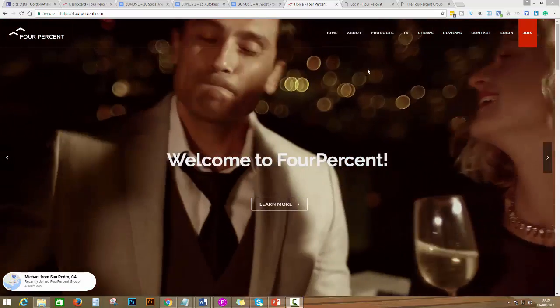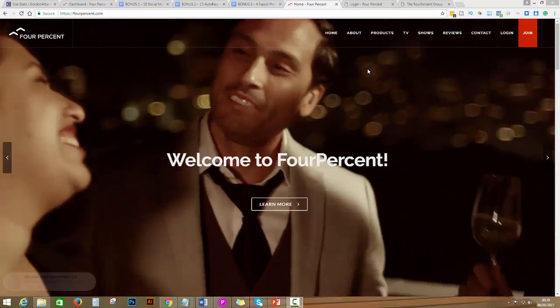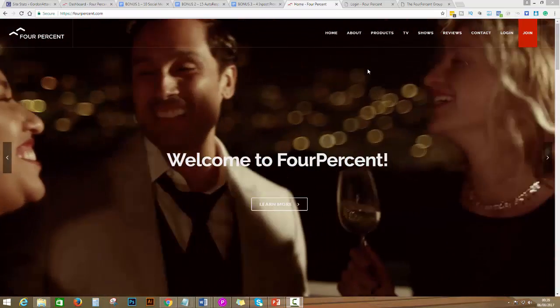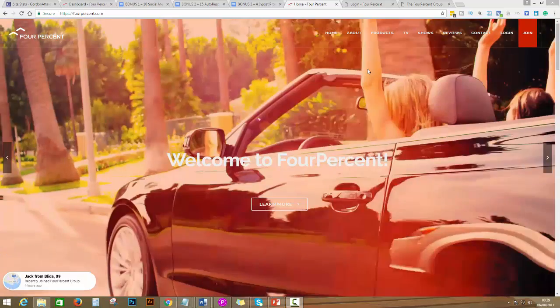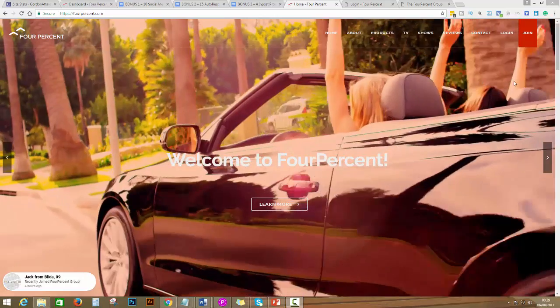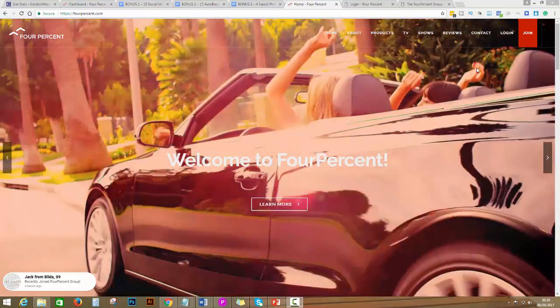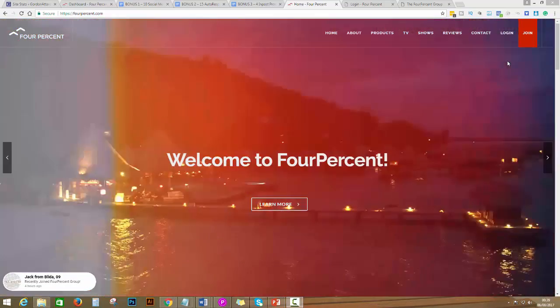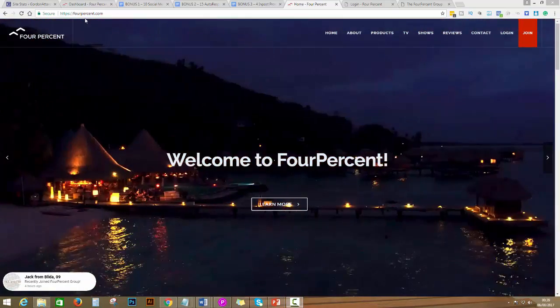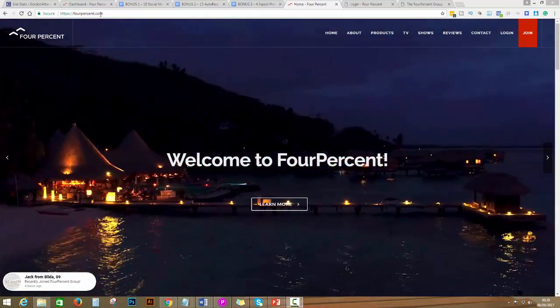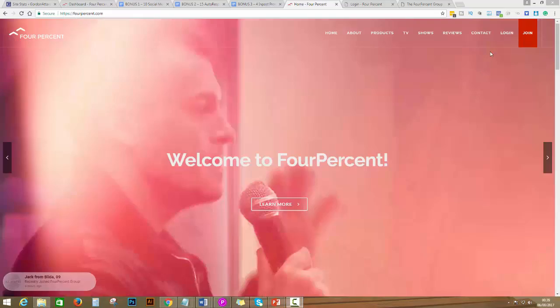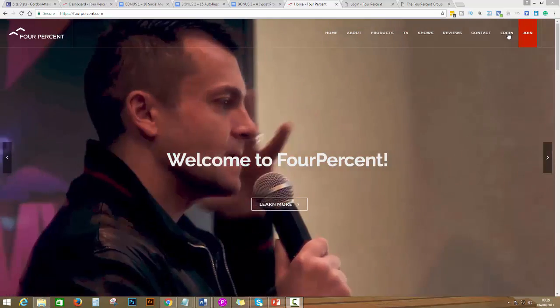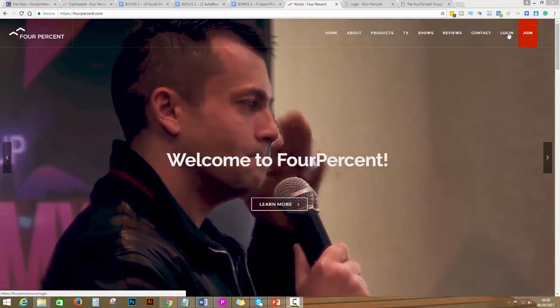Now what I'm going to do is go to FourPercent.com. So I'm here on FourPercent.com and the first step is to click on login.